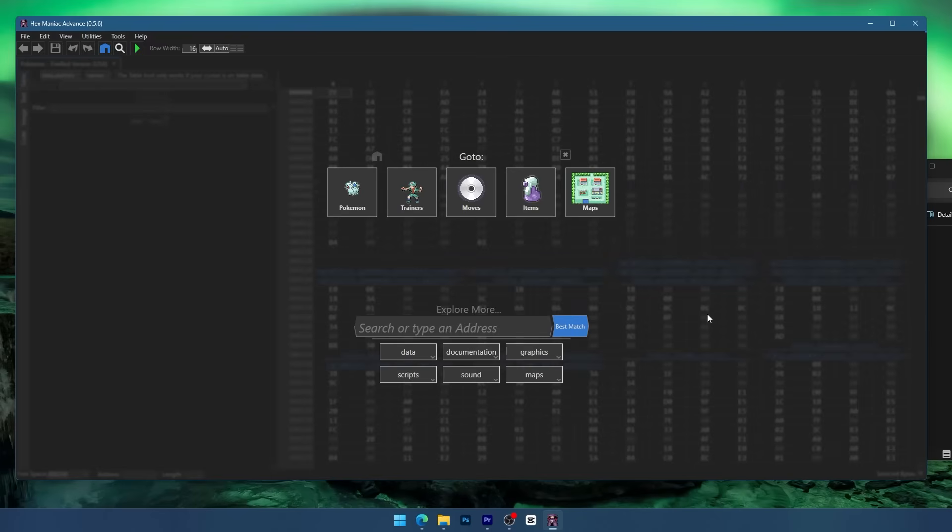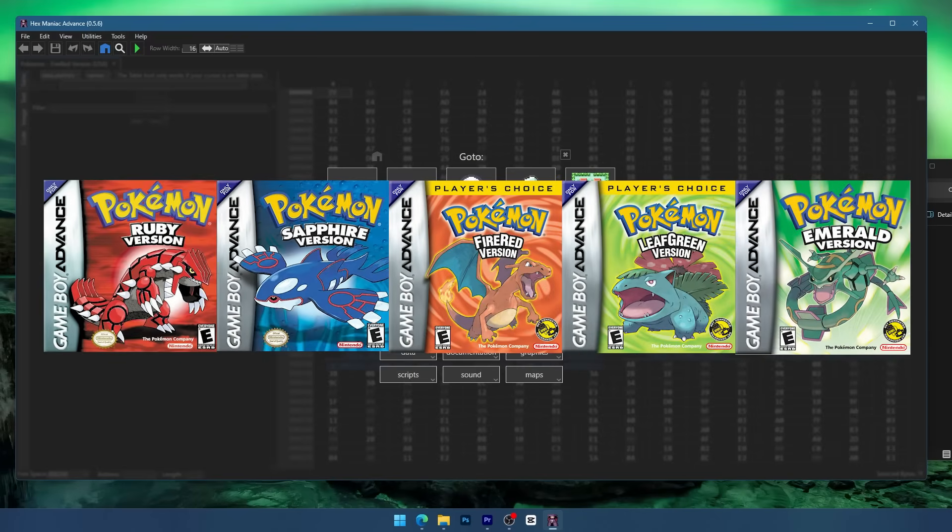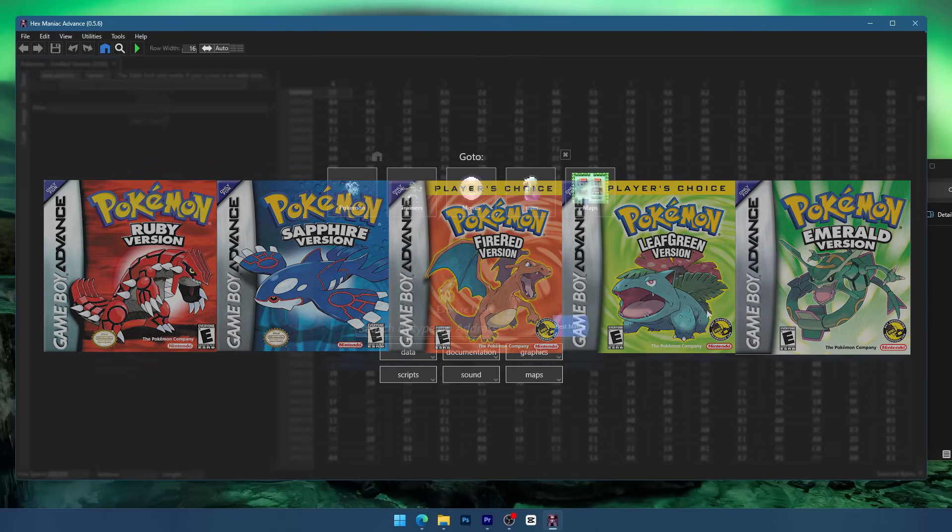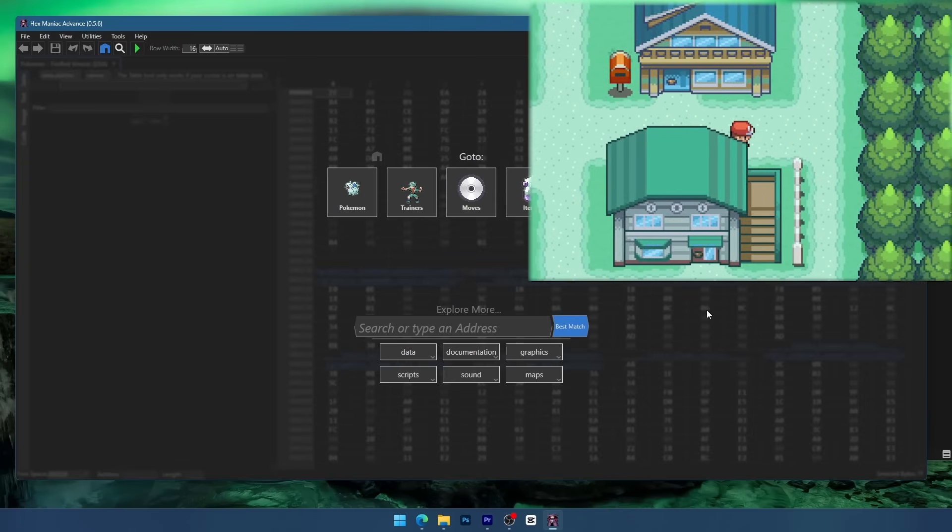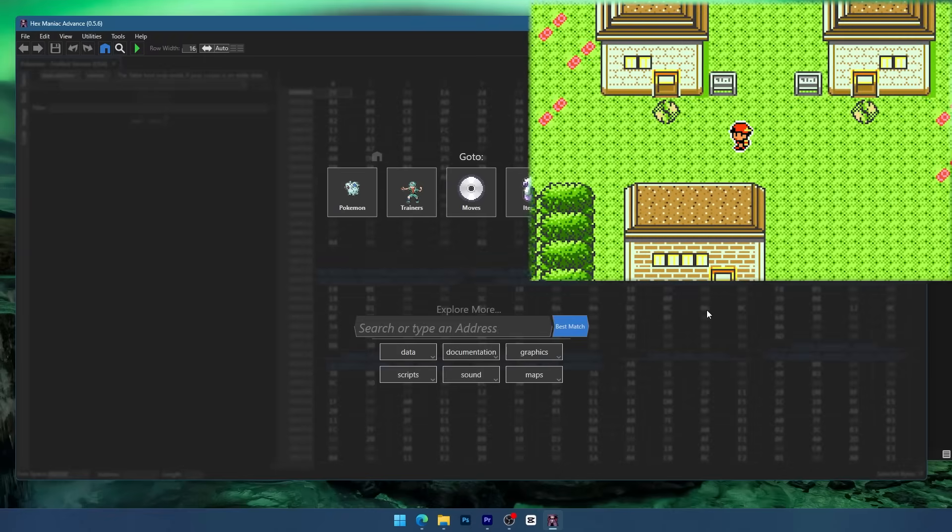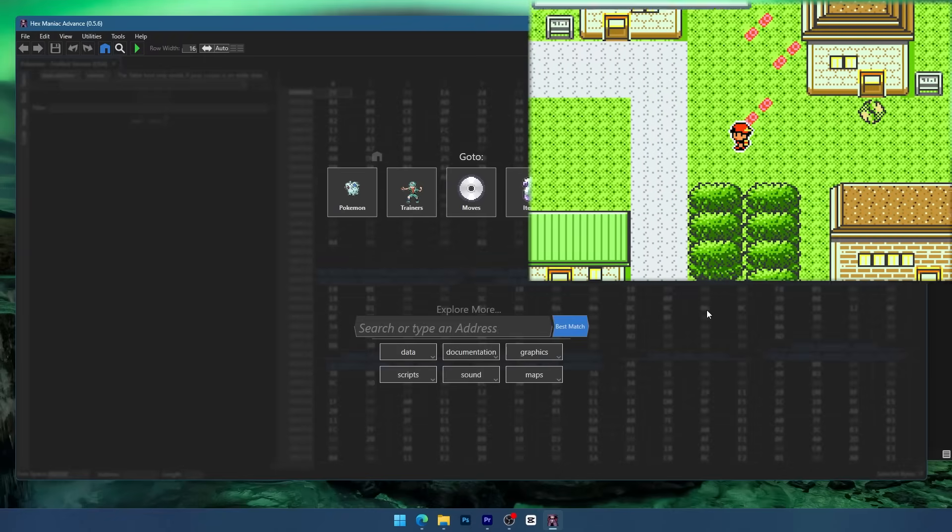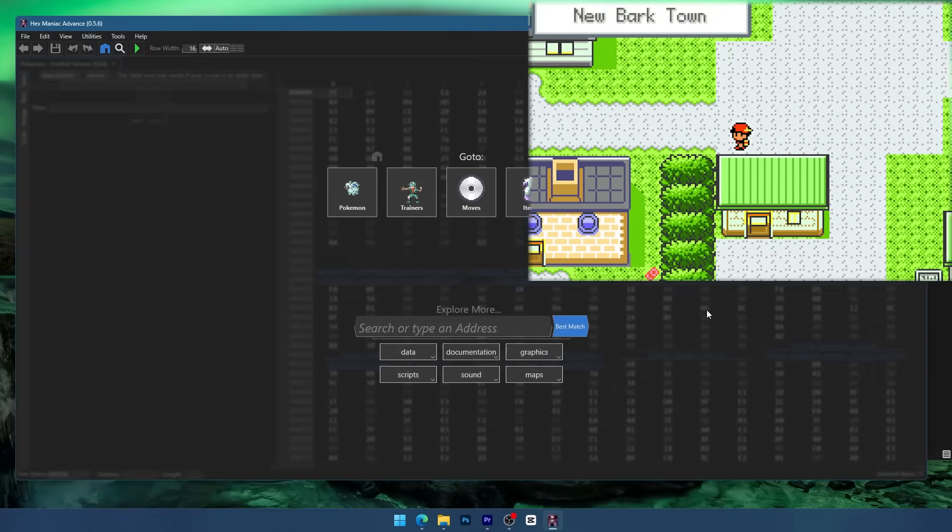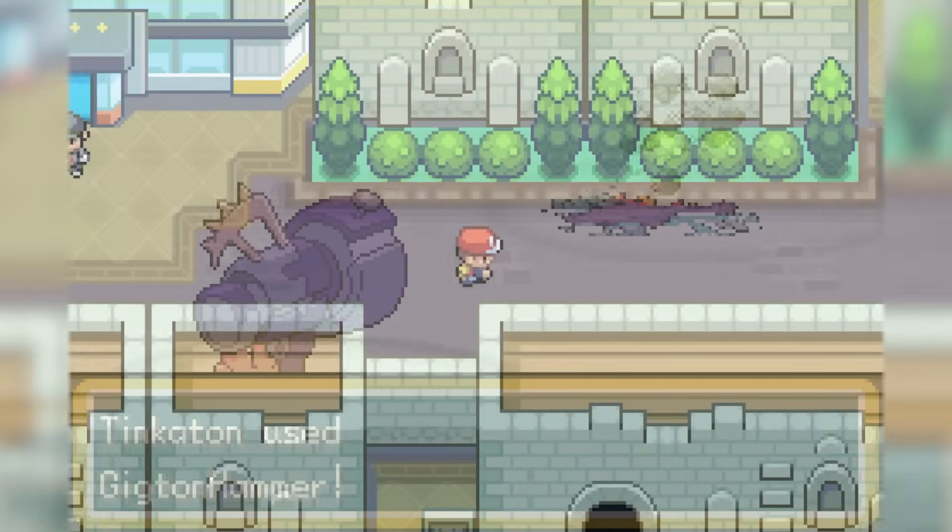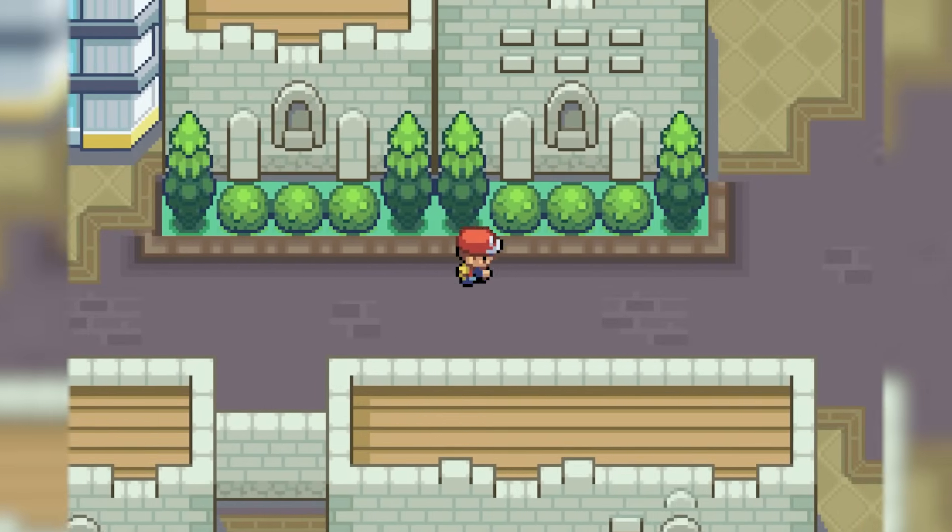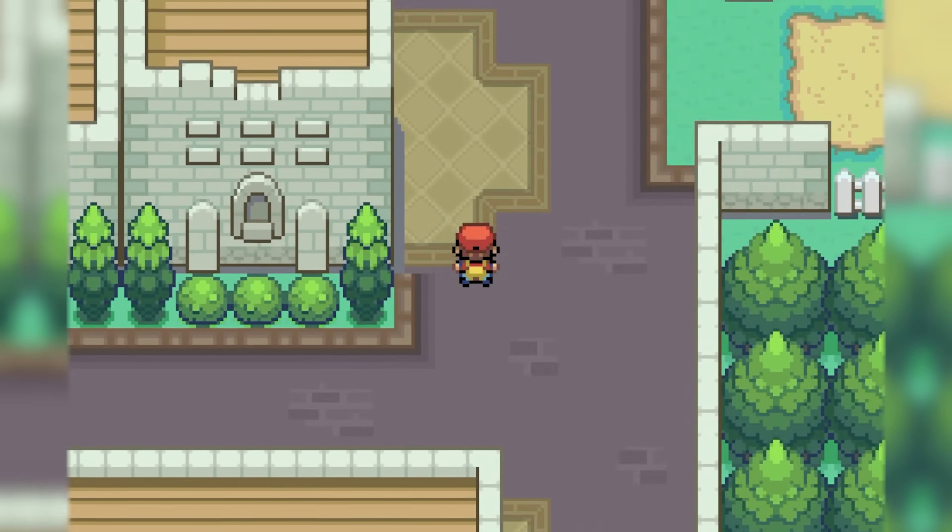Again, Hexmaniac Advance is only compatible with the Gen 3 Pokemon ROM's English versions. Now before you go ahead and start ROM hacking your new game, I'd suggest checking out my tutorial on ROM bases. These ROM bases only work with a brand new unedited ROM file and you can add things like Gen 8 or Gen 9 Pokemon, custom graphic tile sets, and a whole lot more.